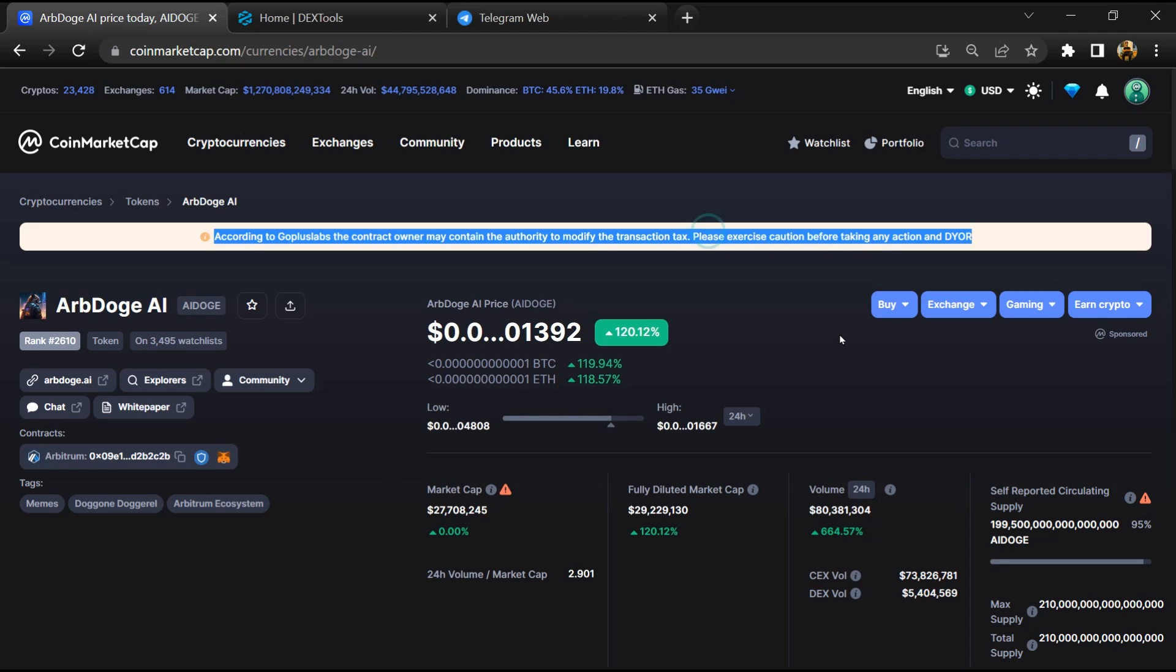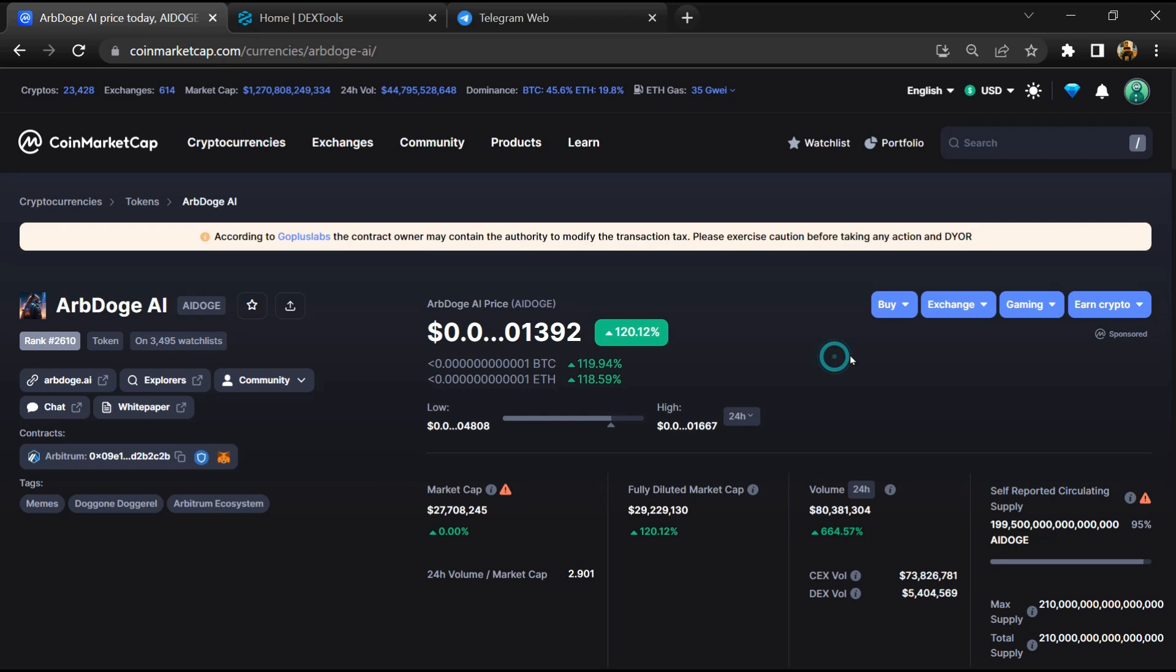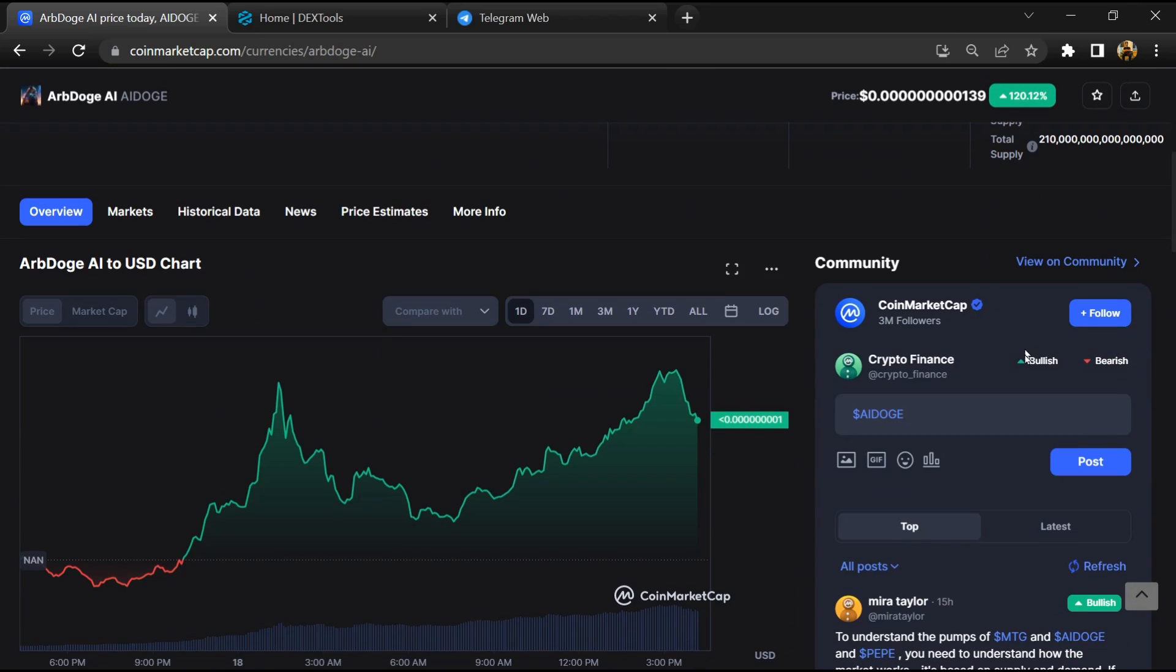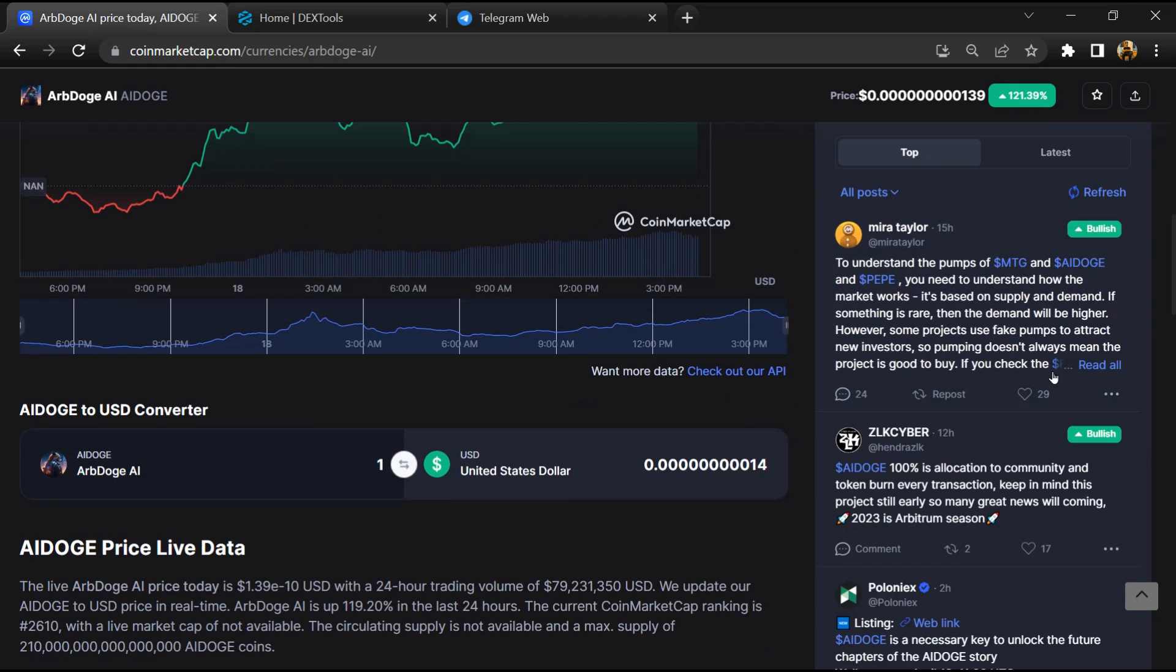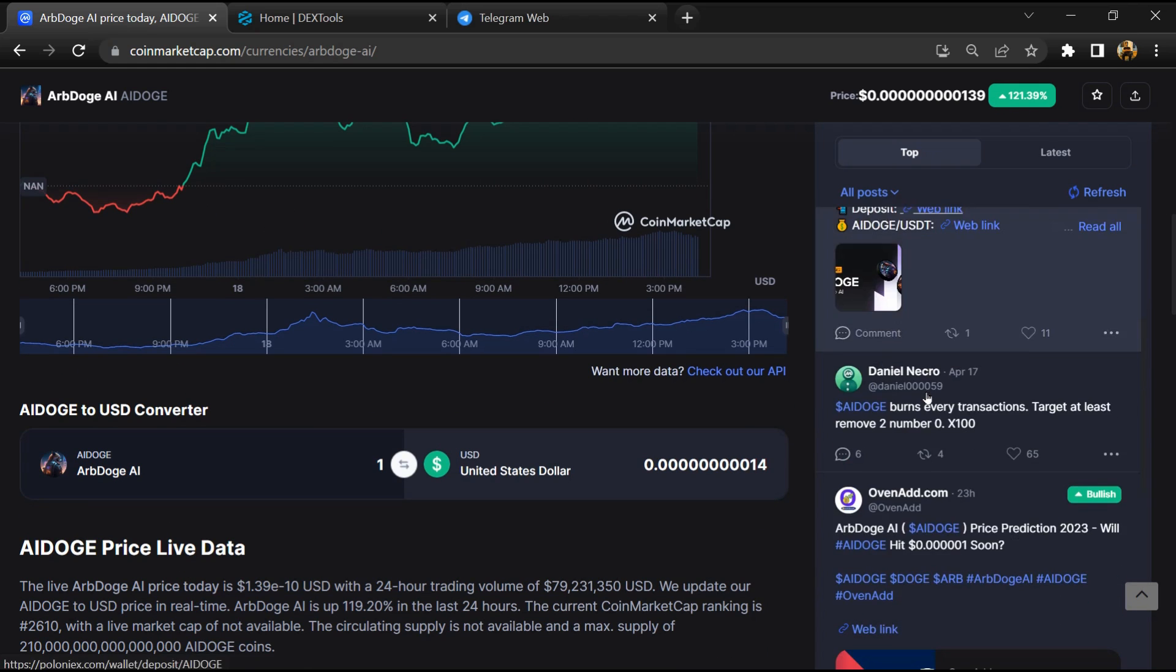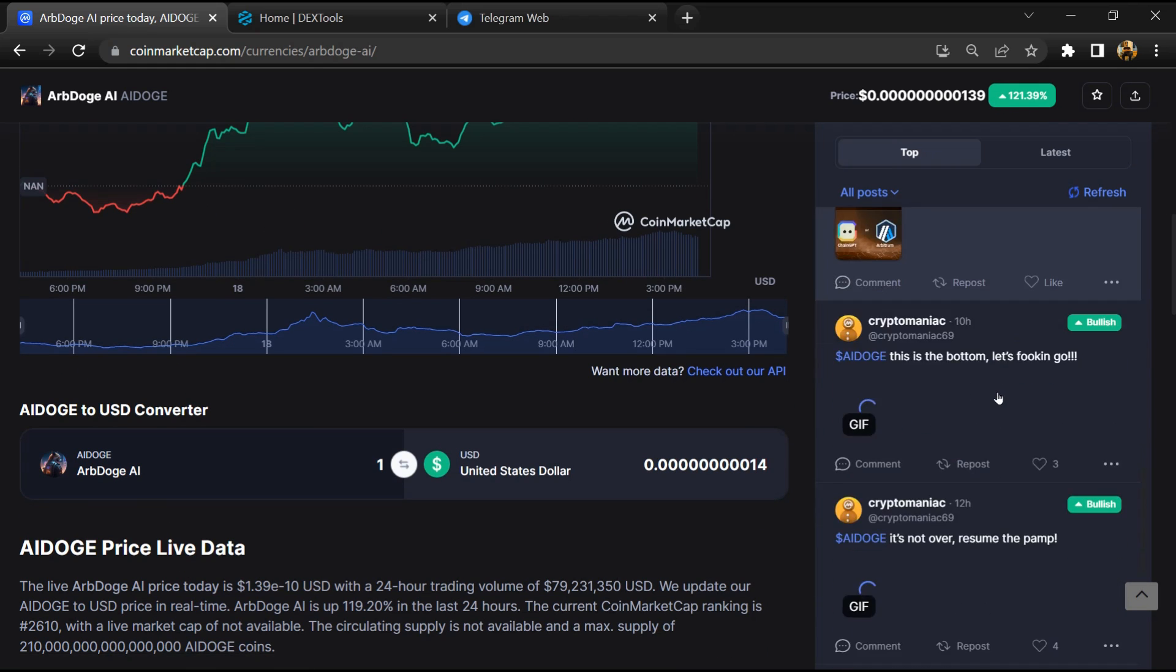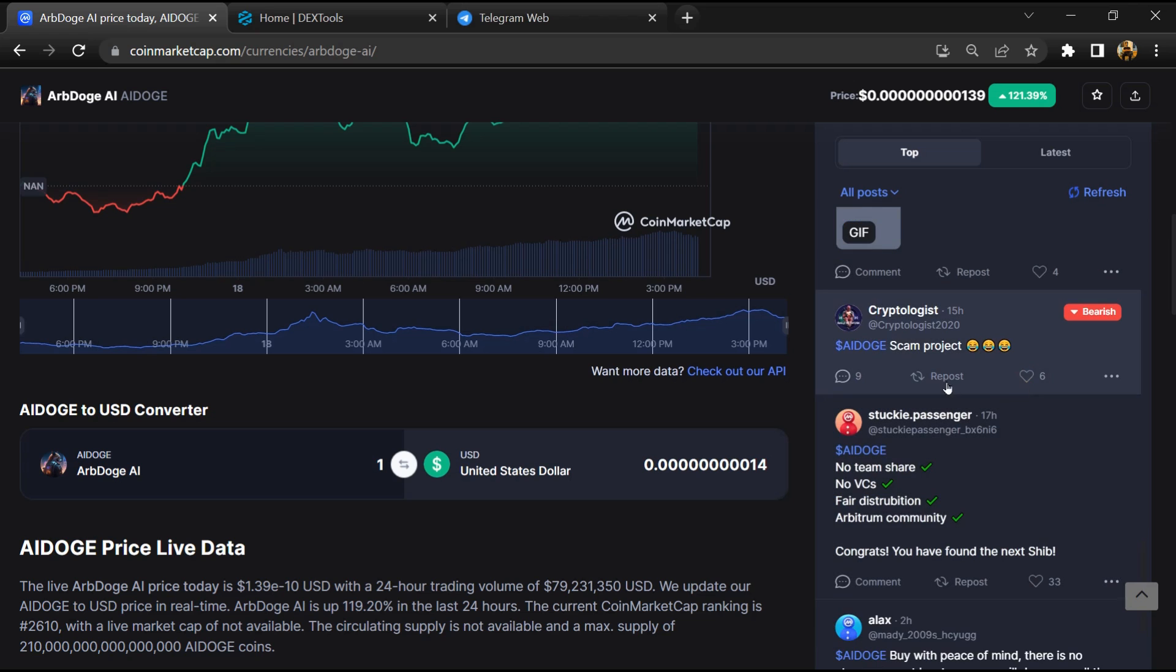First, you will open this token on CoinMarketCap and here you will check public comments like bullish and bearish comments. Now here you can check every comment in detail.